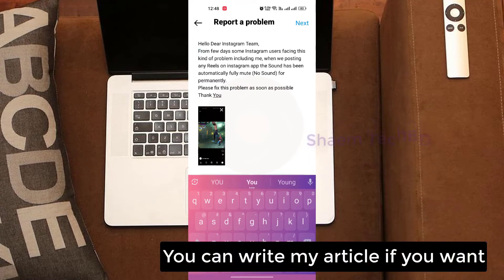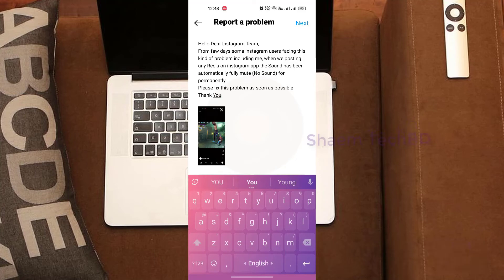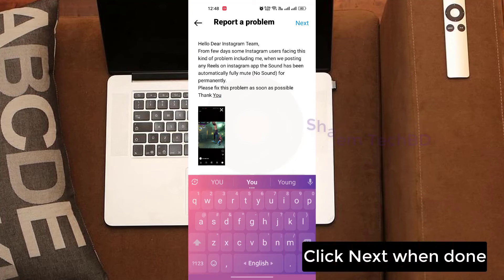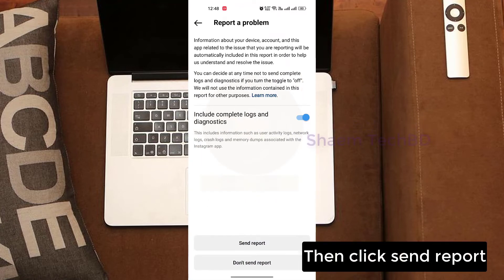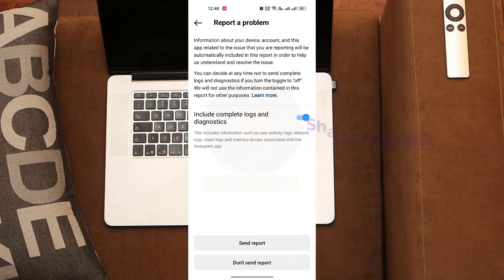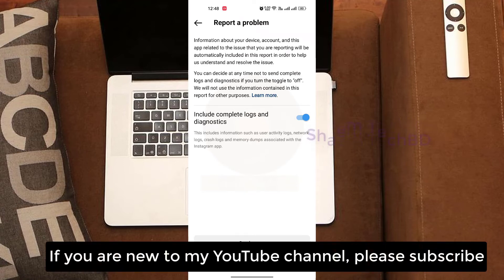Write details about your problem. You can write my article if you want. Click Next when done, then click Share Report. If you are new to my YouTube channel, please subscribe.